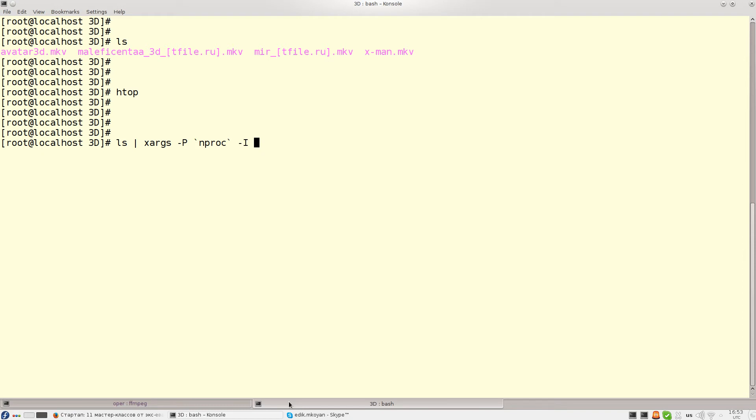Here we use minus E option which takes the name argument and passes that to Xargs. Xargs will take that name and compress that name to a .tar.bz2 file.